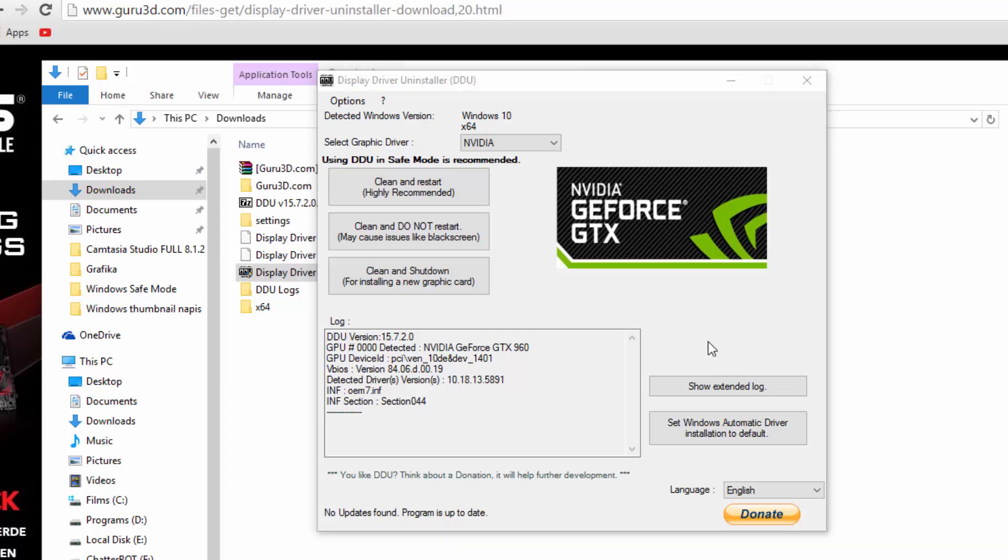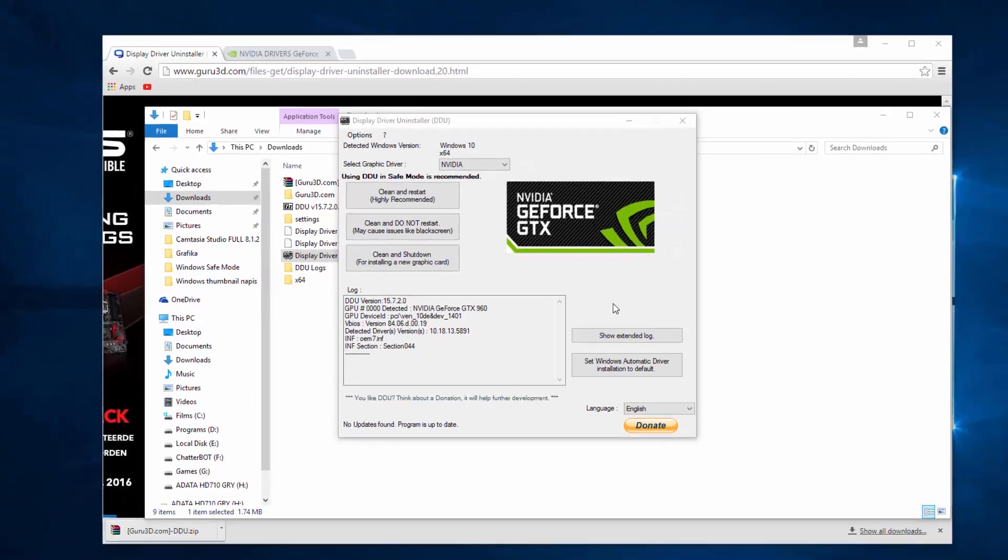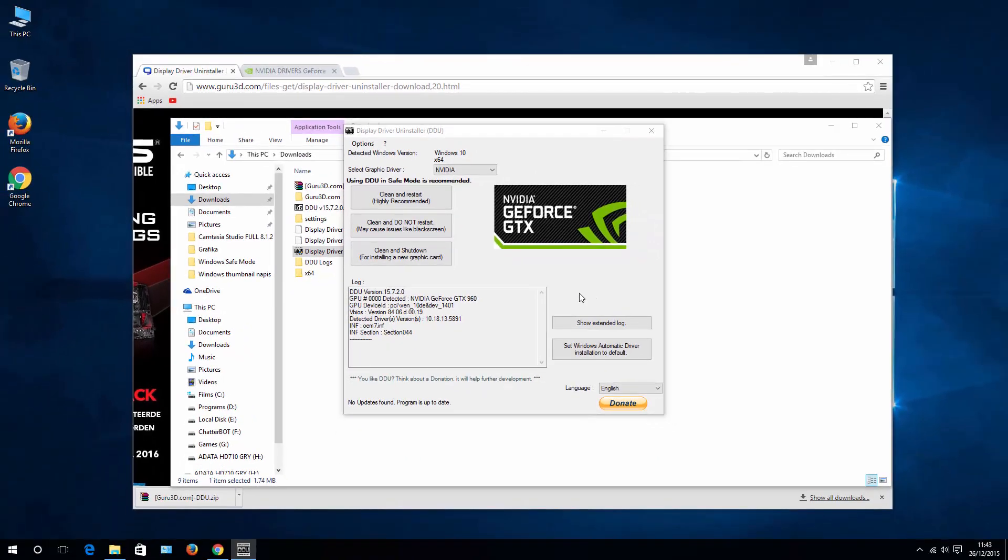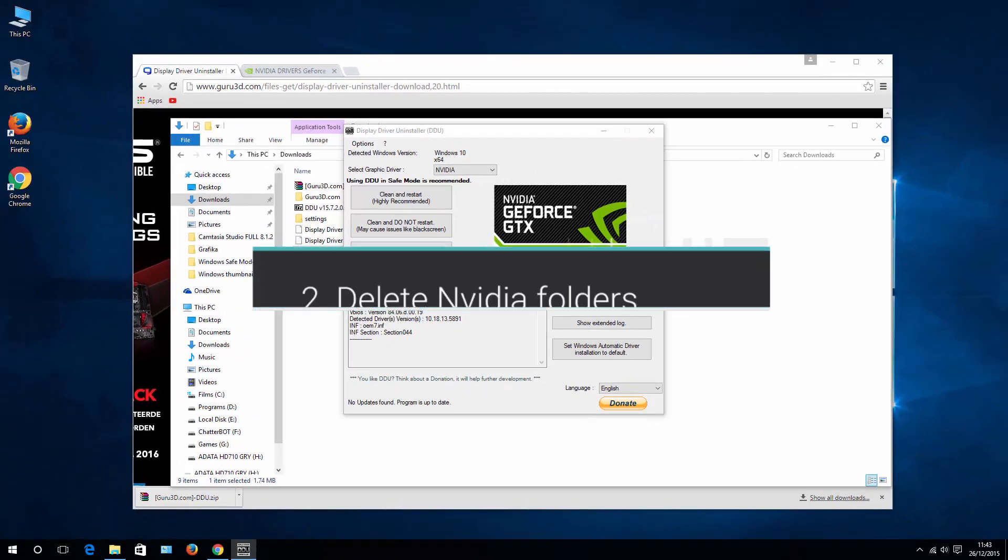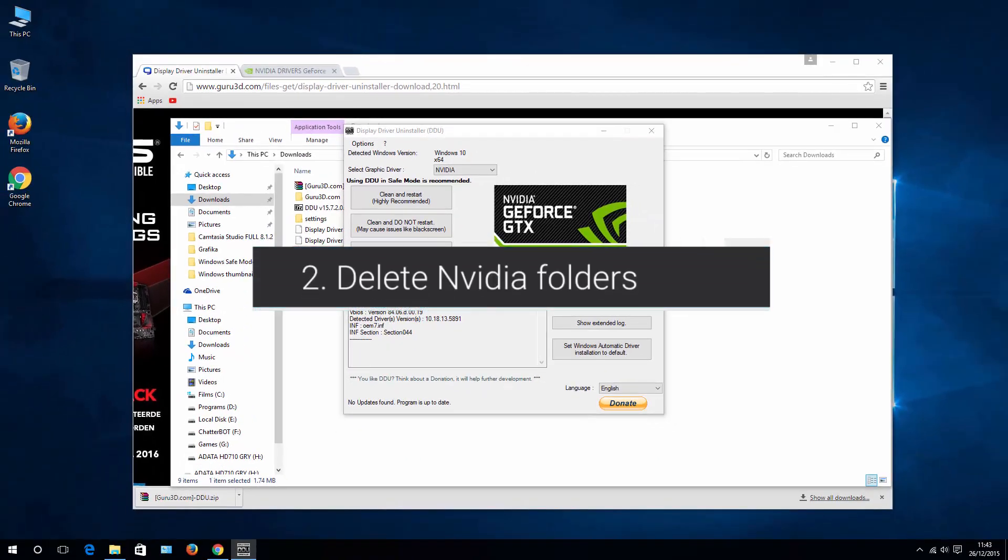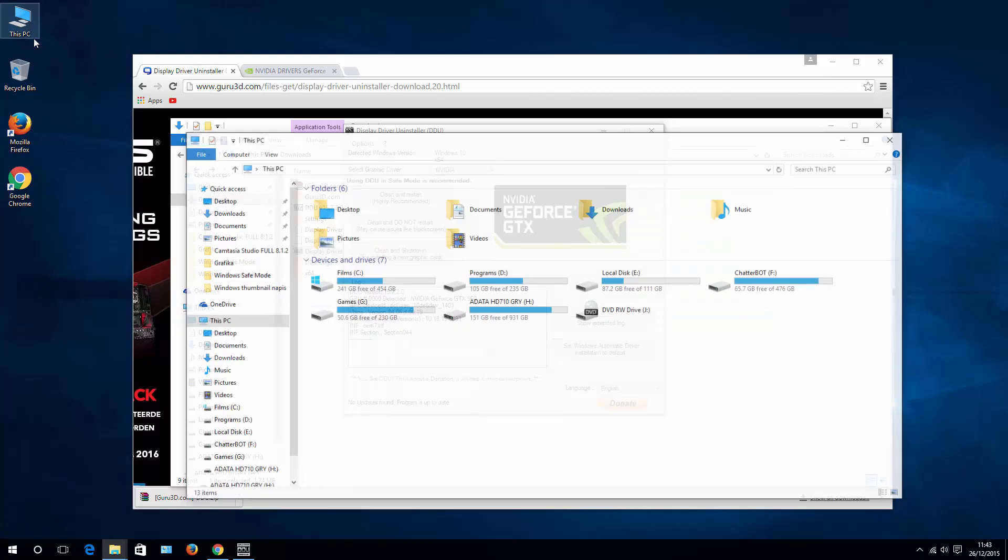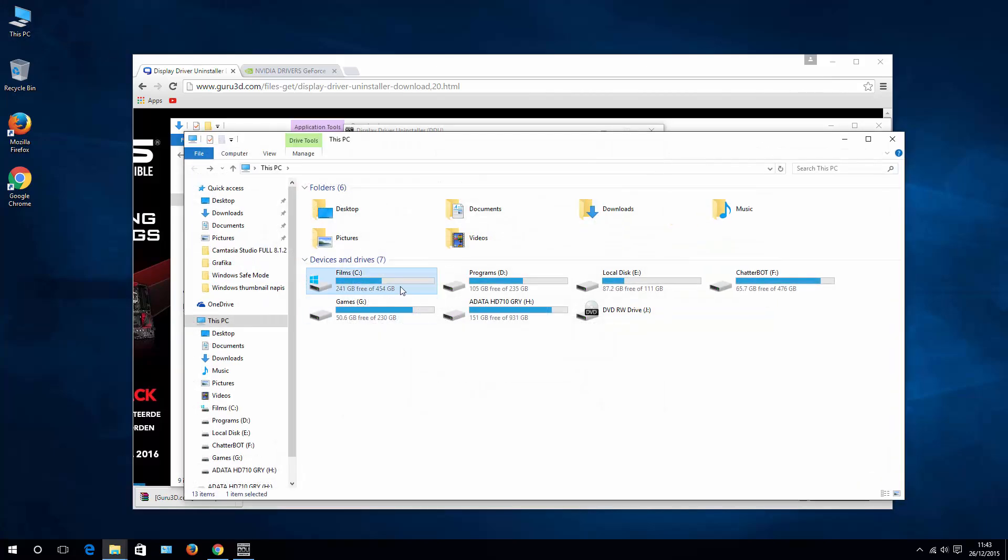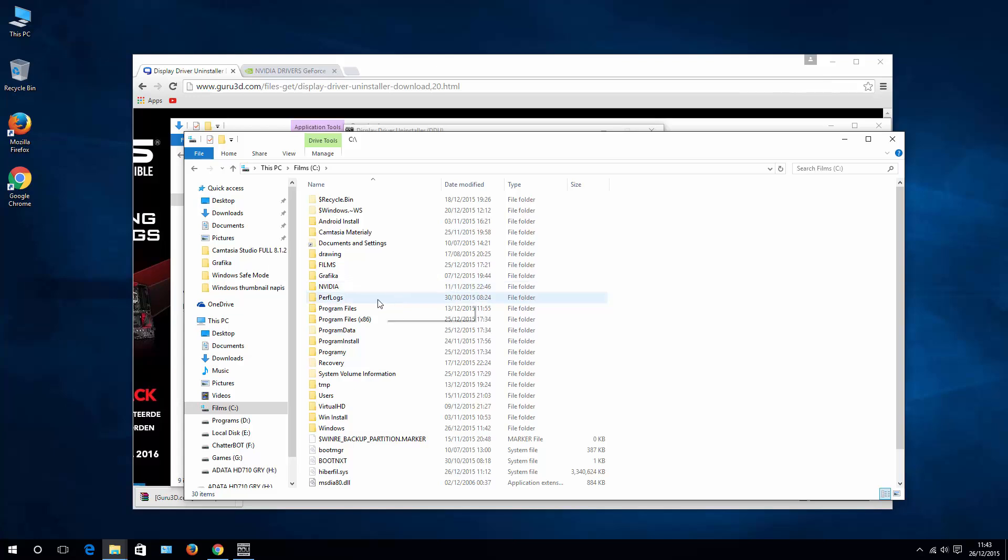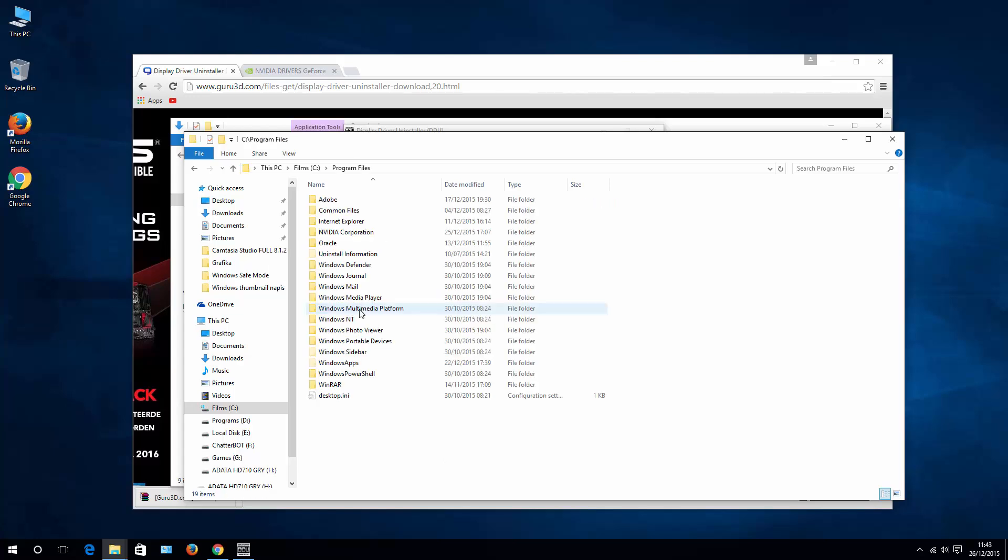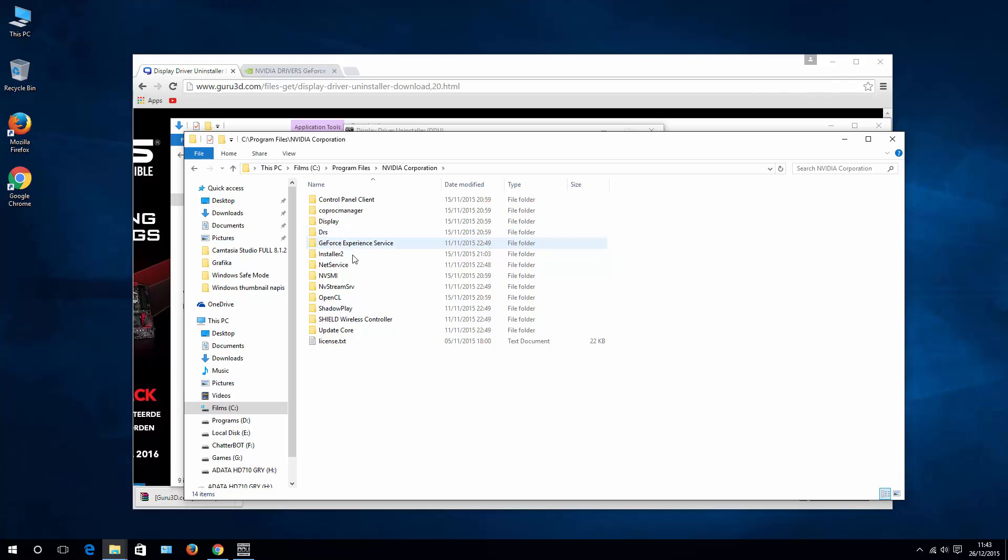Now if it still fails, then we can do step number two, which is clean up the folders of NVIDIA drivers. To do that, go to this PC, your system drive, and then in program files, go to NVIDIA Corporation. And change this catalog name to something like...